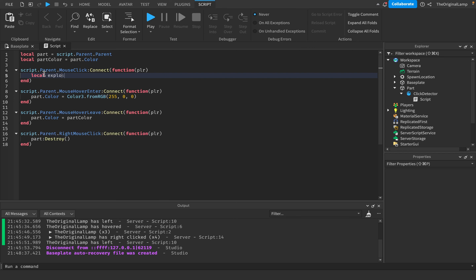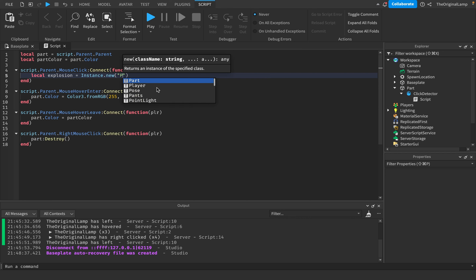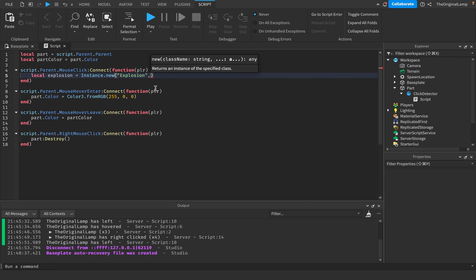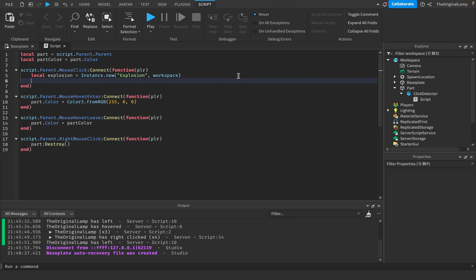I'll make a local variable: local explosion = Instance.new('Explosion', workspace). The second argument sets the parent directly. Then: explosion.Position = player.Character.HumanoidRootPart.Position. The HumanoidRootPart is an invisible box inside the player that acts as the main anchor point - if you move it, everything else moves with it. So this creates the explosion right at the character's position and they'll die.